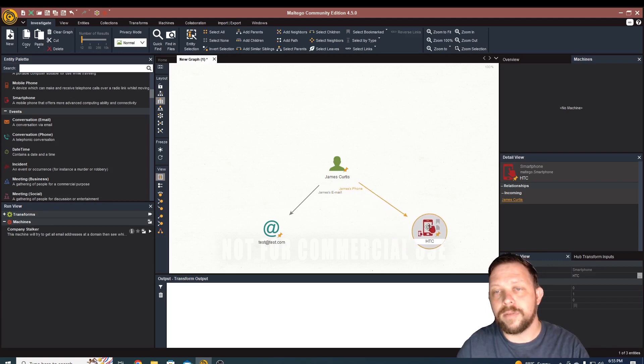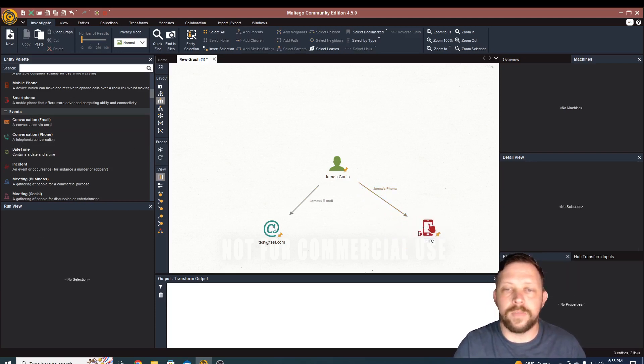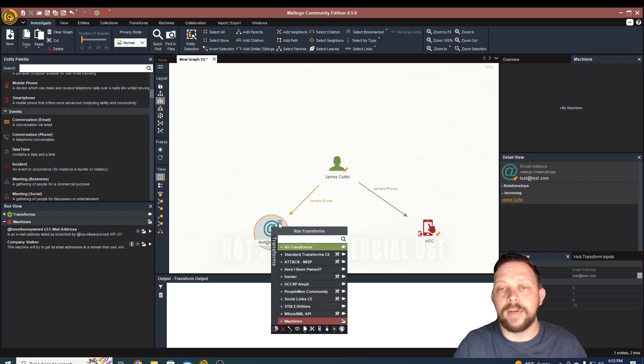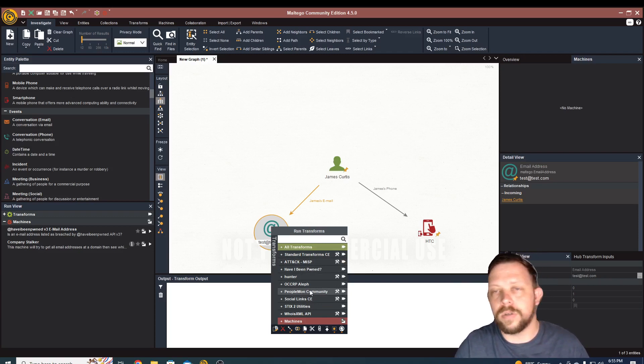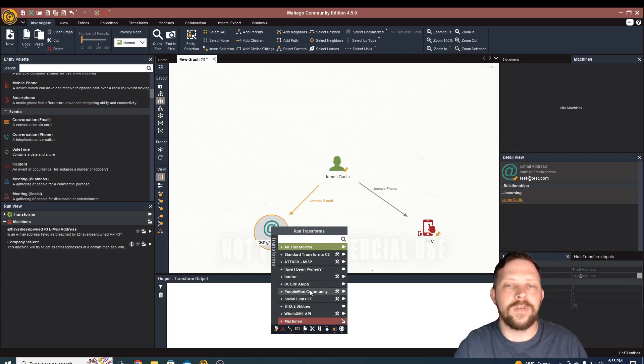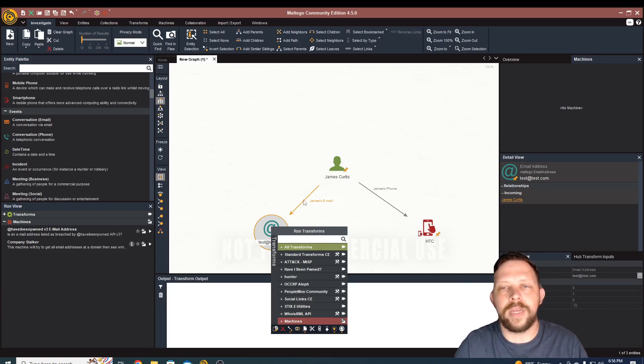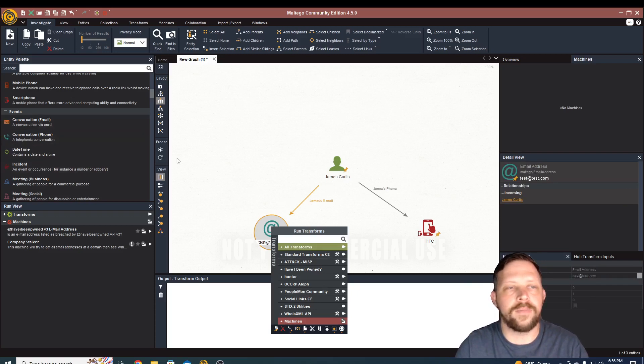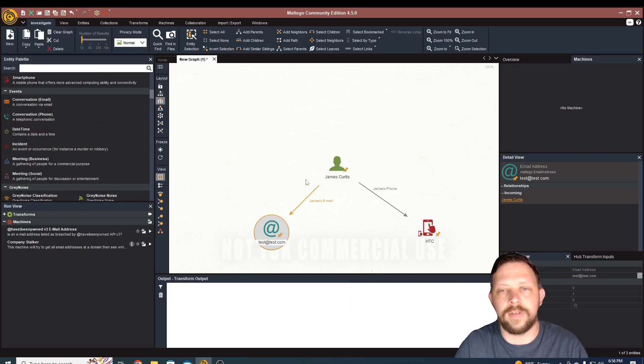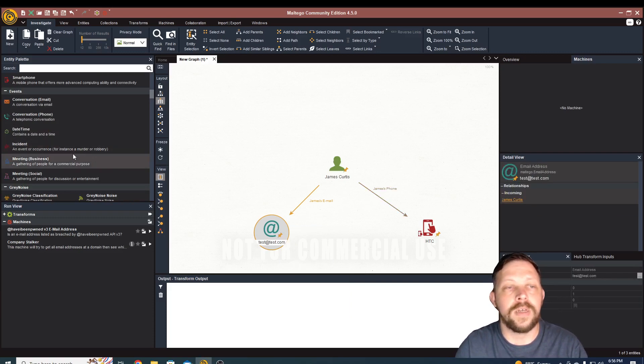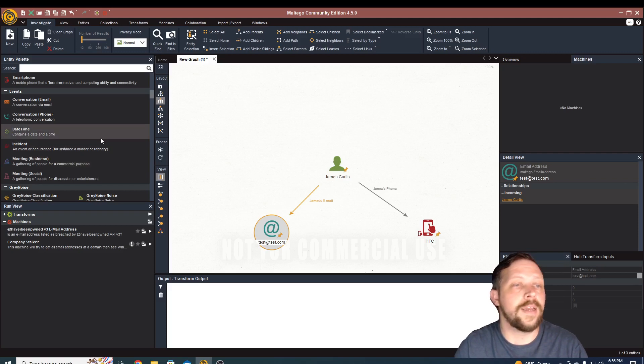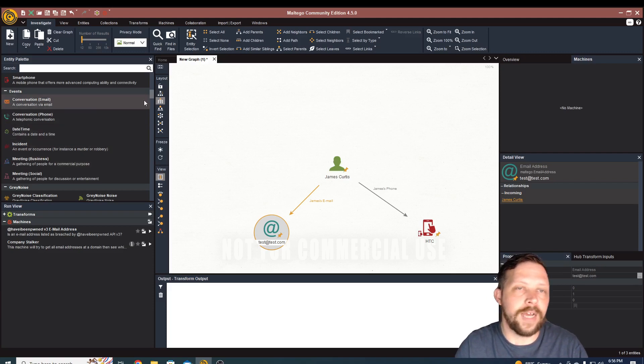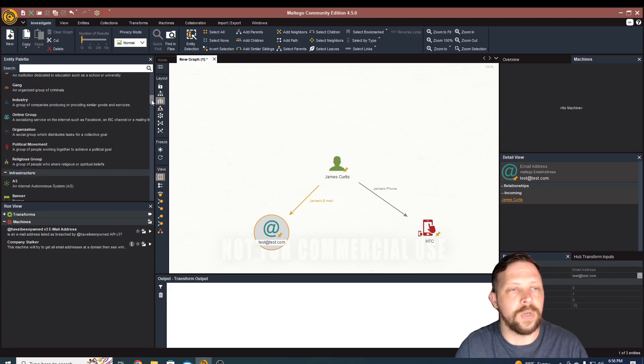This becomes really powerful when we start tying these back to transforms. So the ability to actually run some of this information, you won't get all of your information in here. You'll still have to go out to Google and do some manual hunting. But even if you're doing manual hunting, you can still go ahead and tie that back to these entities. So once you found that information, you can pull that in here as well. But there are a ton of different transforms that can pull in some of this data in an automated fashion, which is what it's really great for as well.